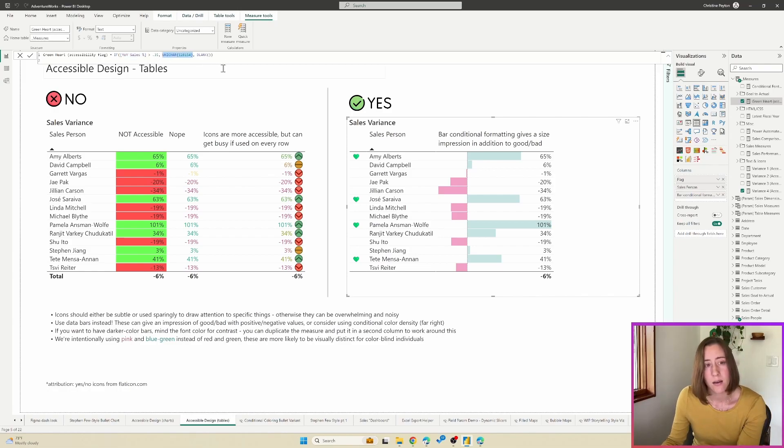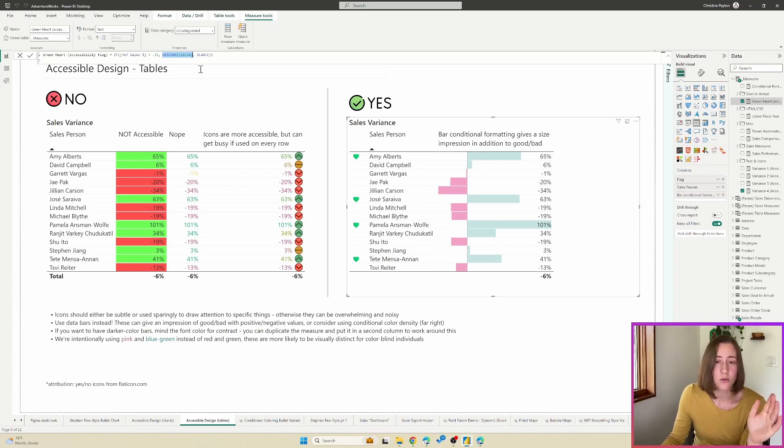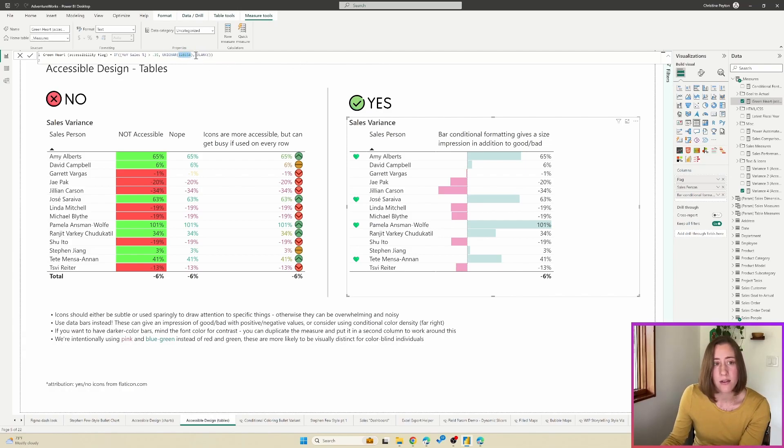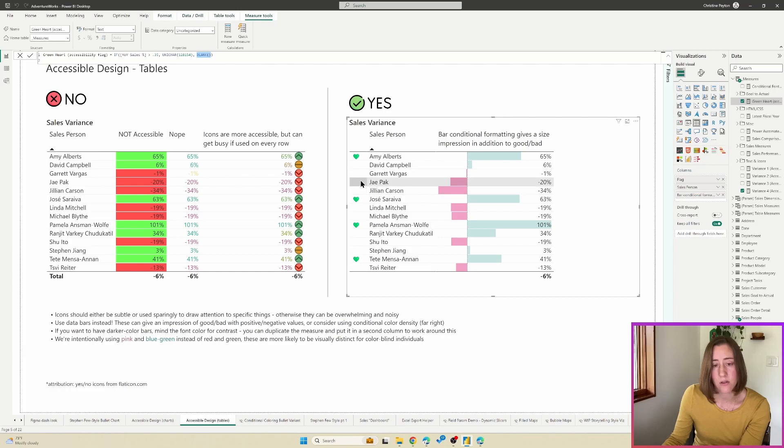What I'm doing is I'm doing an if statement where I'm saying if the percentage is greater than 35%, then use this unit char character. And these unit char characters, I'll link the reference I use for these, but essentially you can just scroll through and find one that you like to use and just stick the number in the unit char function.